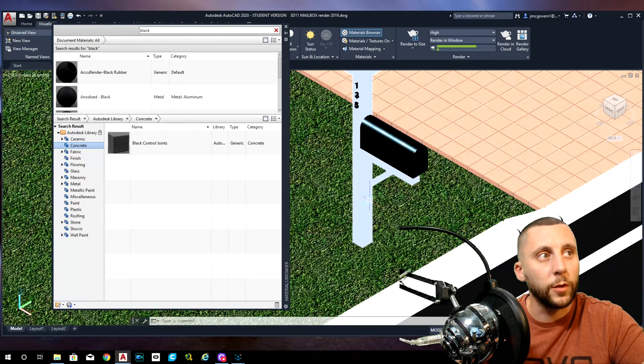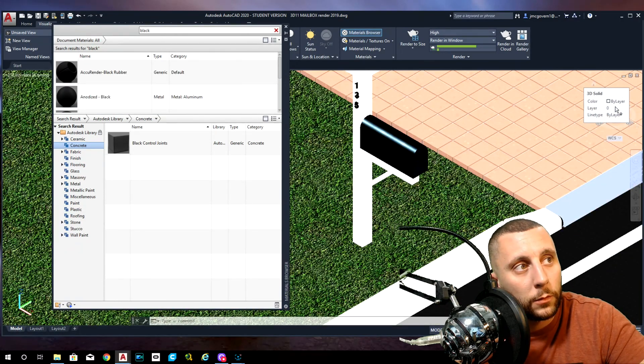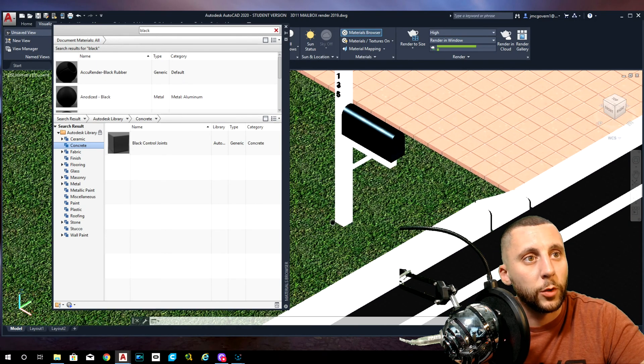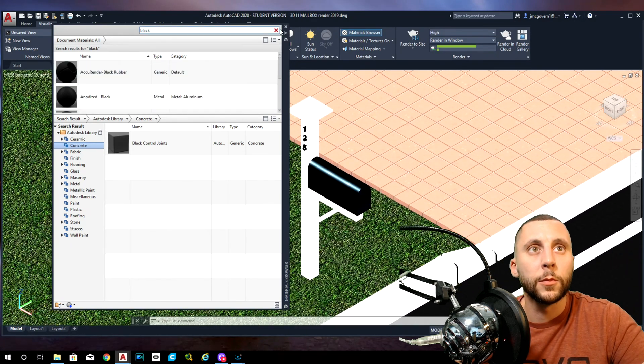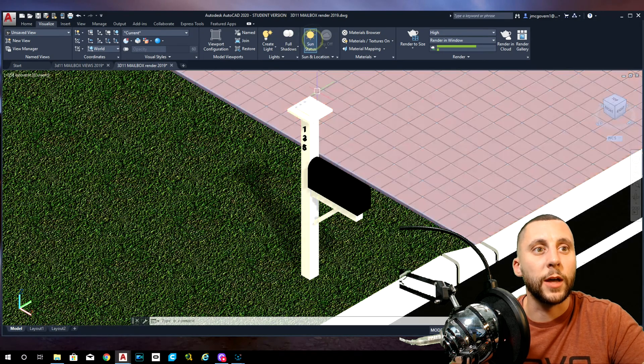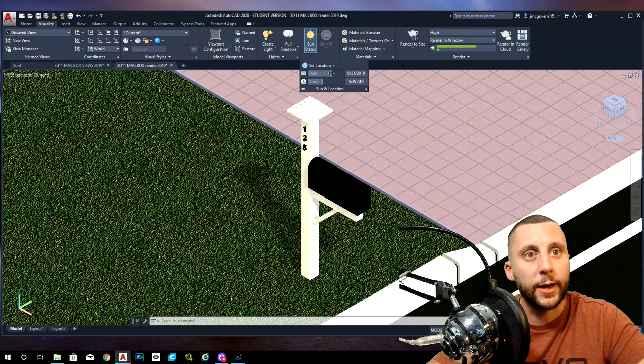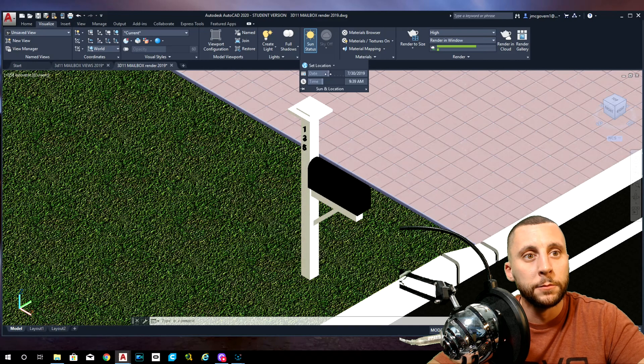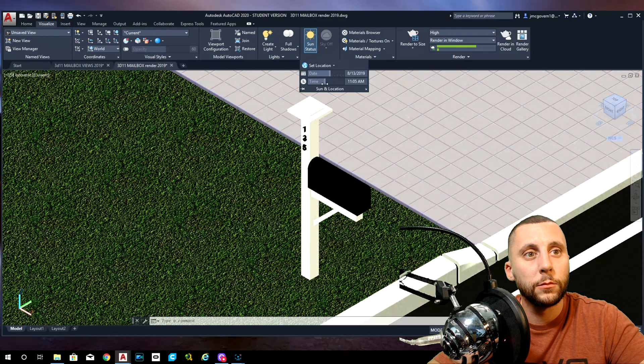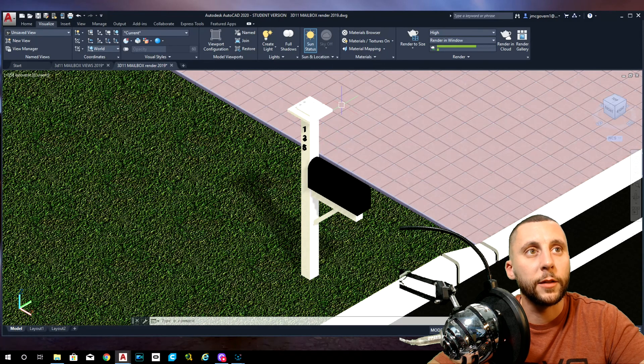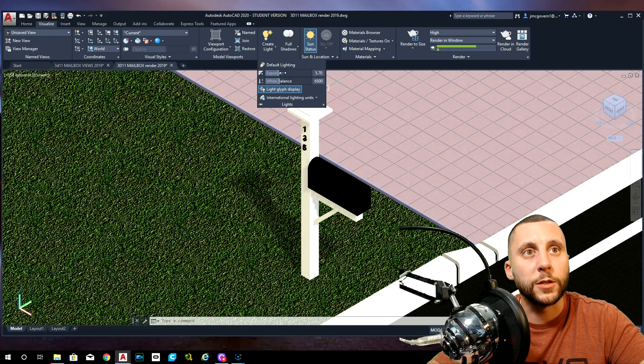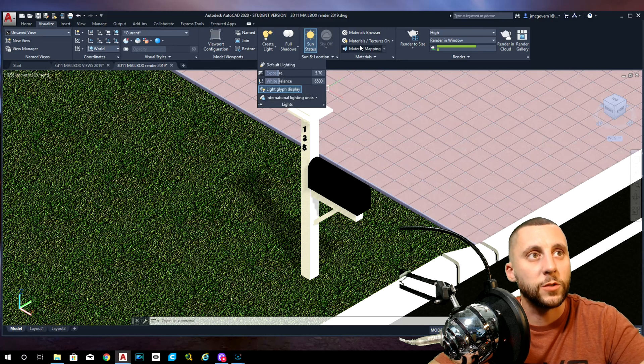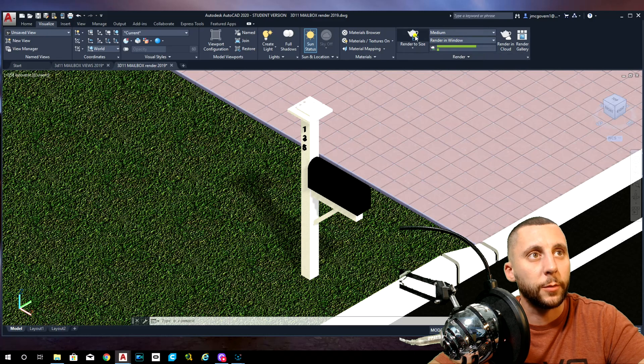Now zoom into the part that you want to render. Make sure you reset your view before you do this. Close this. Sun status on. You see where your shadow is. If you don't like it, move the time, move the day, something like that. Make sure default lighting is off. Exposure looks okay right now, but I might mess with that in a minute.